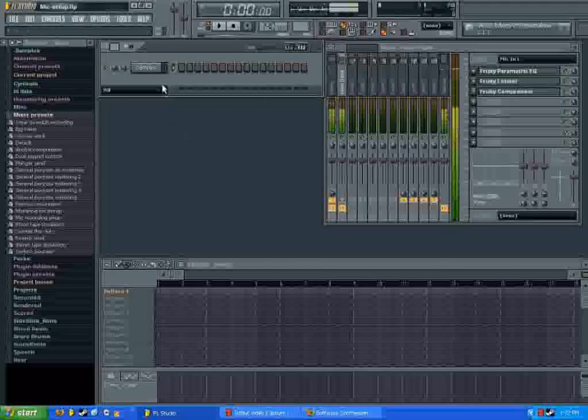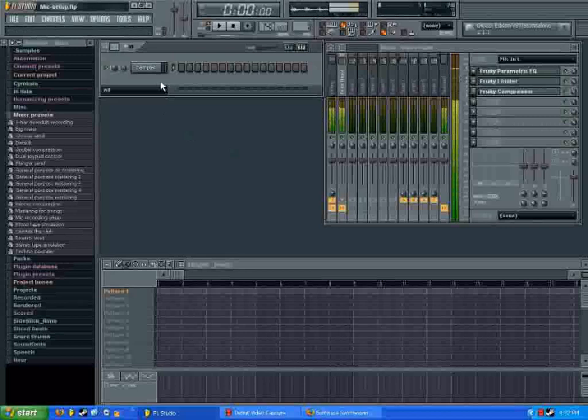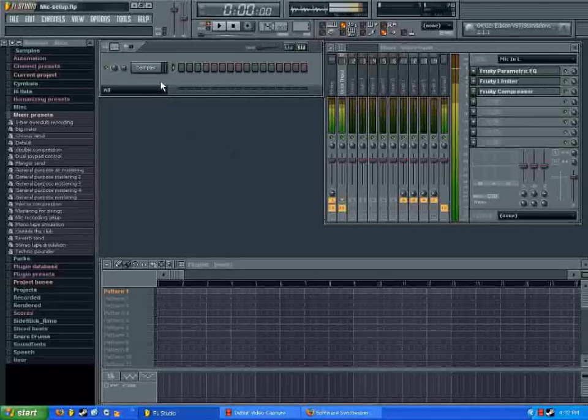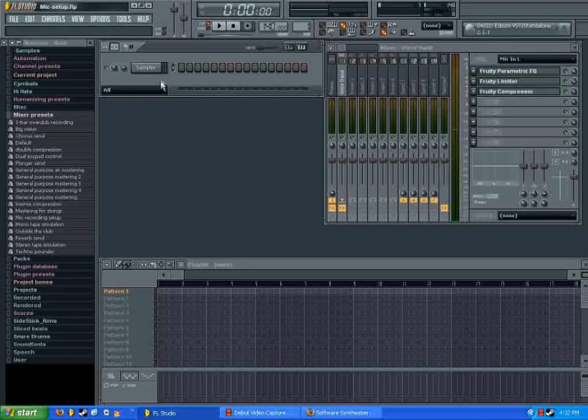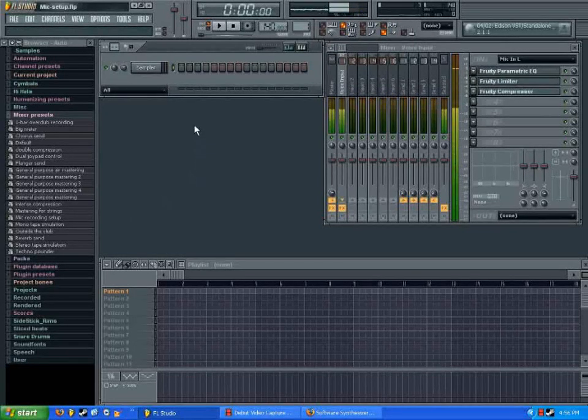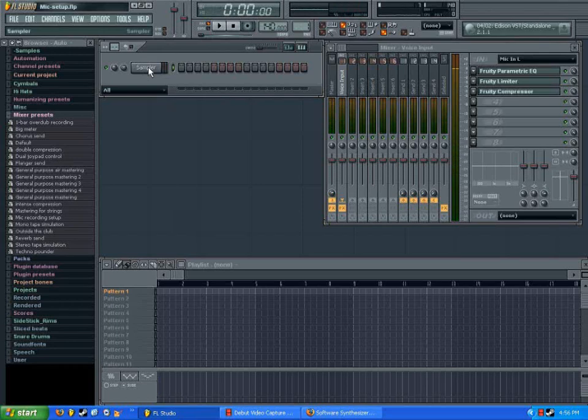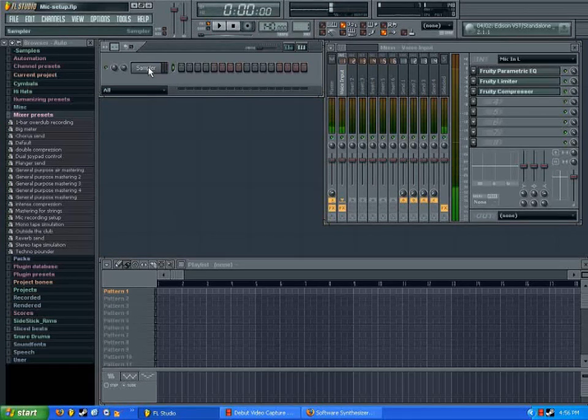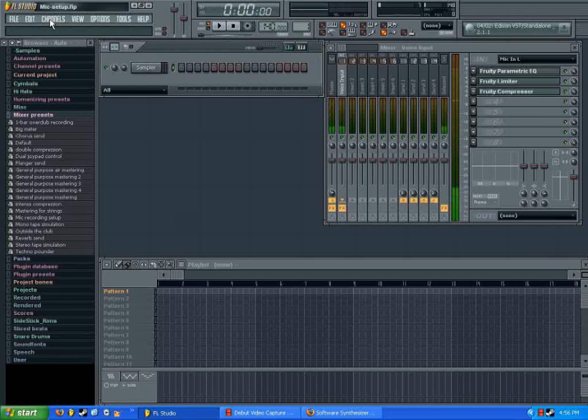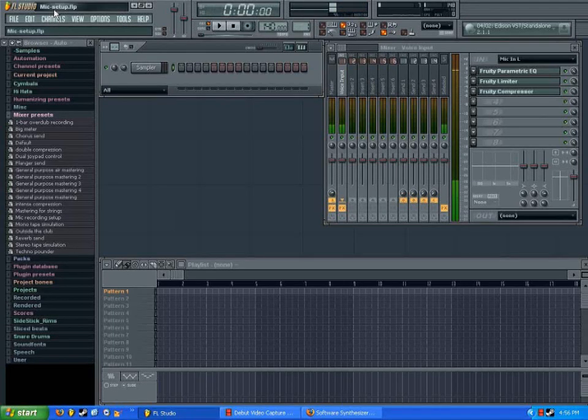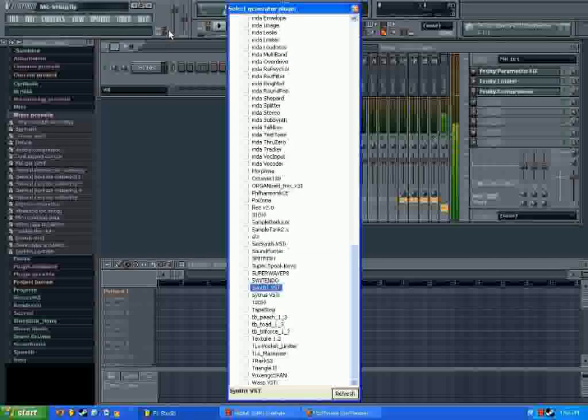Now we're going to add the plugin to our project. So there's two spots that you can load an instrument into FL Studio. You can right click on an existing channel, and choose insert or replace. Or you can go up to this channels bar here, and choose add one more, which is what I'm going to do.